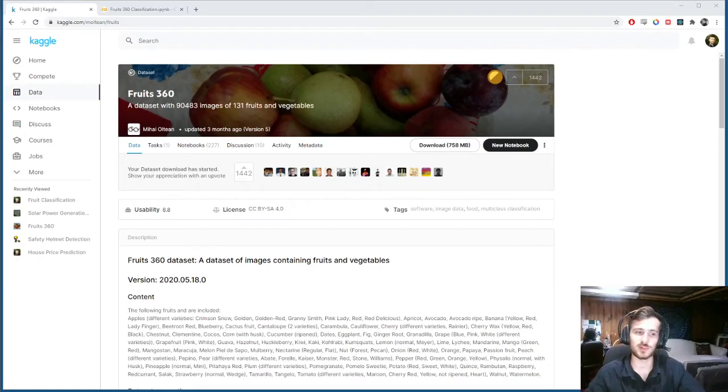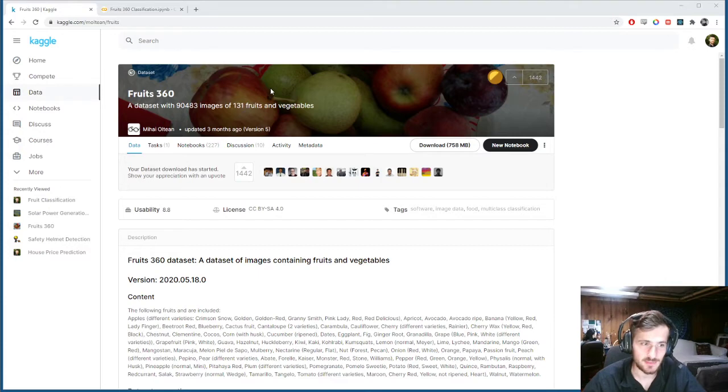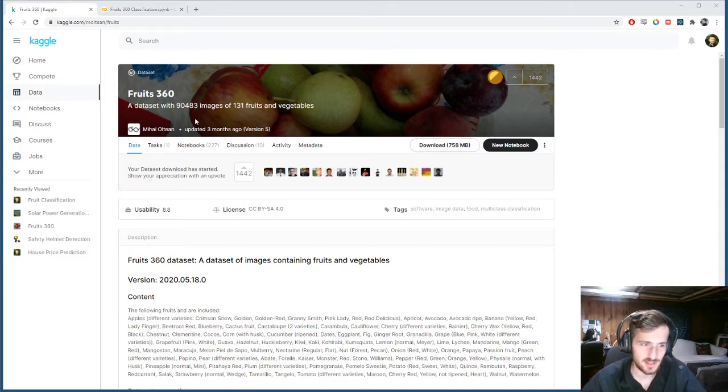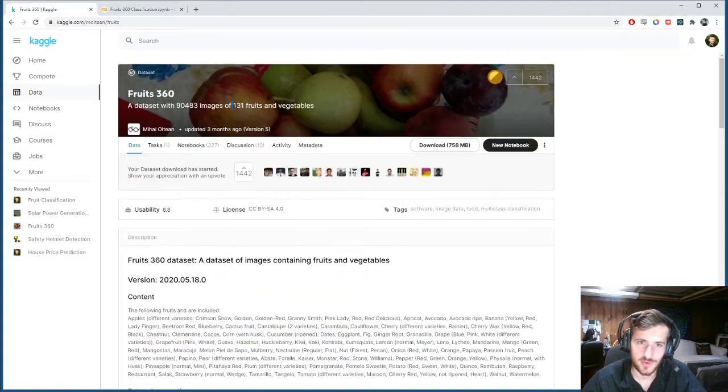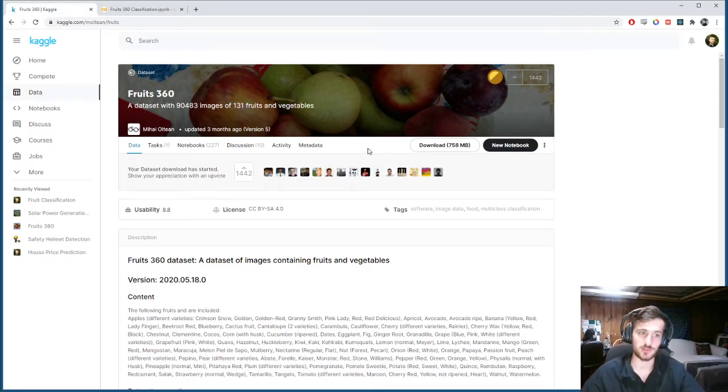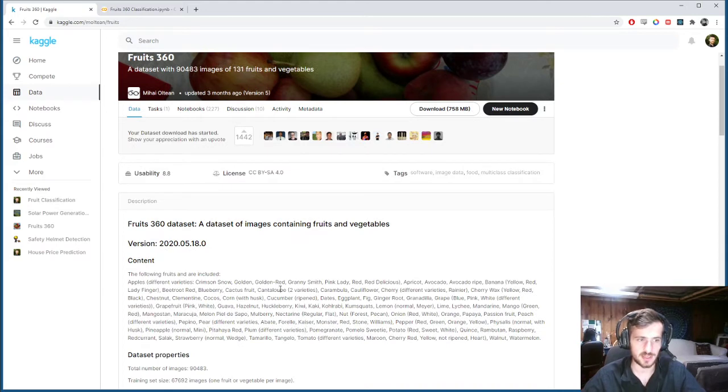Hi guys, welcome back to Data Everyday. Today we'll be looking at an image classification dataset of different fruits - 131 different fruits and vegetables - and trying to classify those fruits and vegetables using transfer learning.